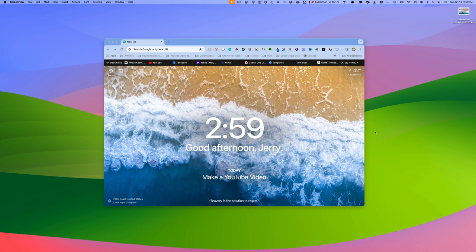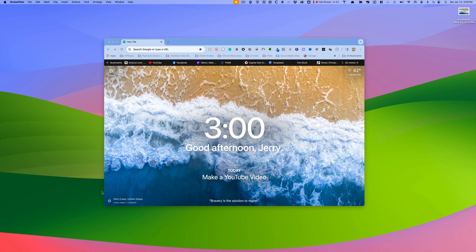As you can see, I have Chrome opened here, and let's say, for instance, I want to make a screenshot of this window itself without any of the background.